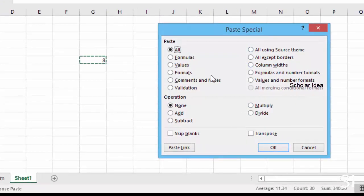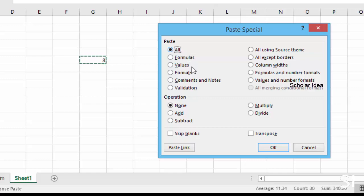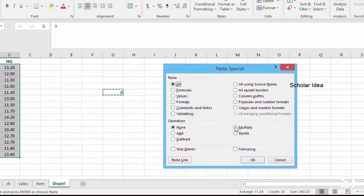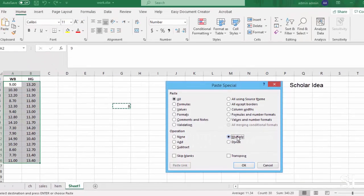In the Paste Special dialog box, click the All option in the paste section and click the Multiply option in the operation section, and then click the OK button.